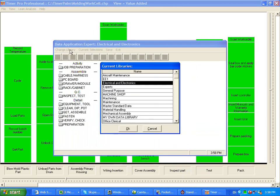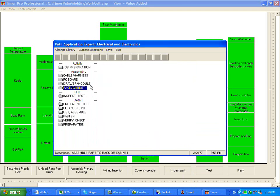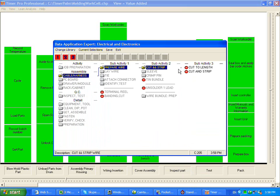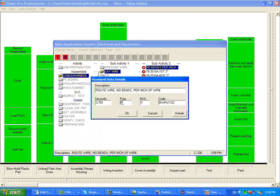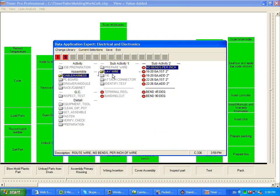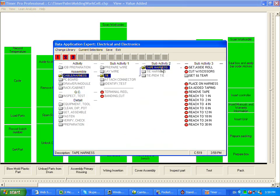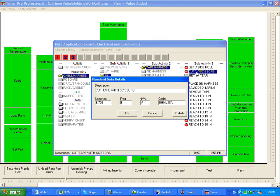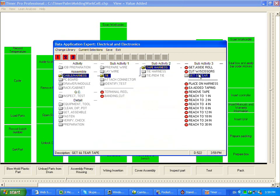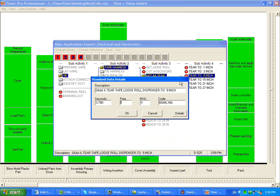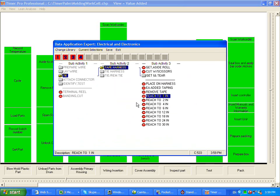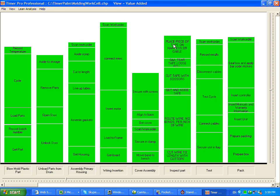You can change the library to any of the available options that you see here. So if we're in here, you can click around — you can prepare the wire, cut and strip, cut to length, and you're going to lay the wire out, no bends per inch. Let's say it was six inches, and then you're going to tie it — tape harness, get the side road, cut with scissors, get and tear, tear to nine inches, place it on harness. As we're making the selections, they've been dumped into the station in the background.